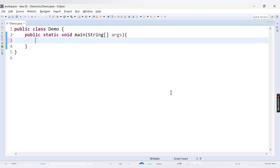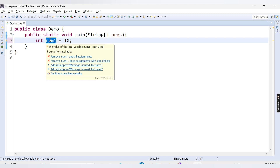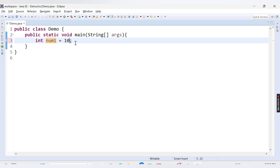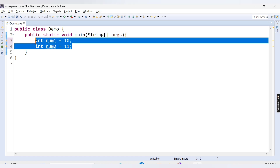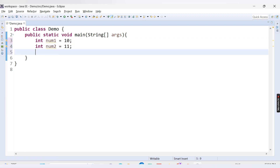Suppose a variable is created to store data and an integer value is assigned to it — for example, int num1 = 10. Now if we want to store another value, say 11, we need another variable: int num2 = 11. If we want to store 100 values, then we would need to create 100 different variables, which is a time-consuming process. So to store many different values, we need to make use of an array.